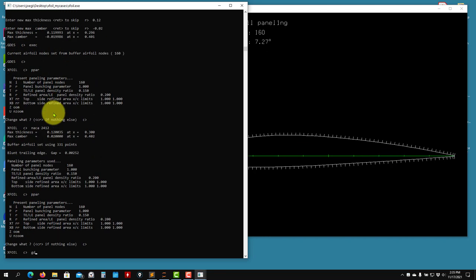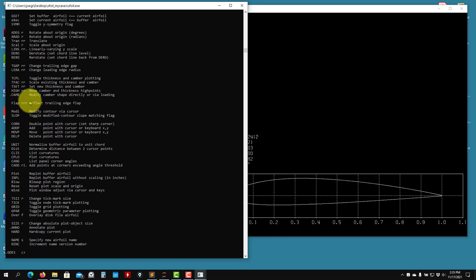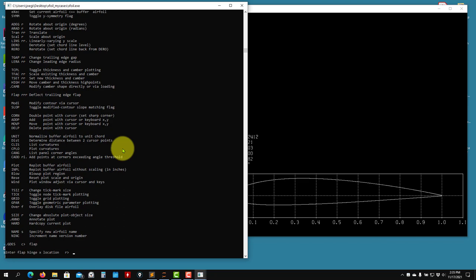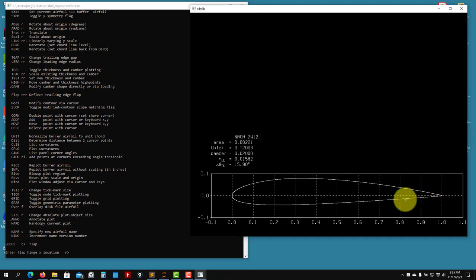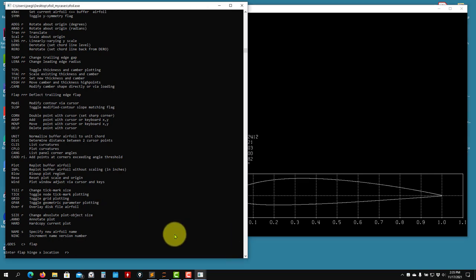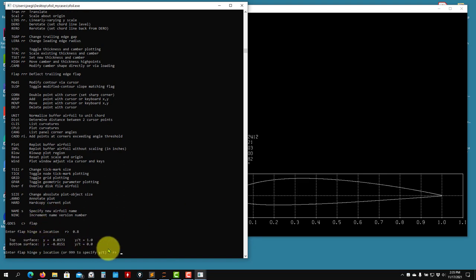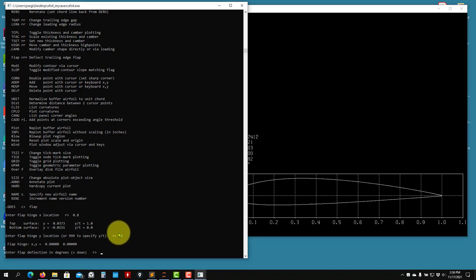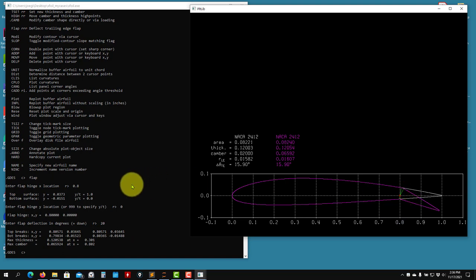Go back to the original airfoil. The last thing I want to show in GDES is the FLAP command — we can use it to add flaps to our geometry. Type FLAP: it asks for a hinge location. Remember, the flap articulates around a hinge. We're not adding a physical gap discontinuity — it's a single airfoil shape — but it's a similar effect. Specify the x location of the hinge, say 0.8, then the y location (zero, at the chord line), and the deflection angle — positive is down, negative is up. Upward flaps are used on gliders. Let's say 20 degrees — and there you go.